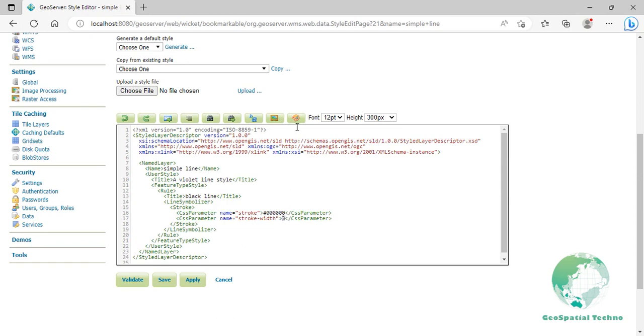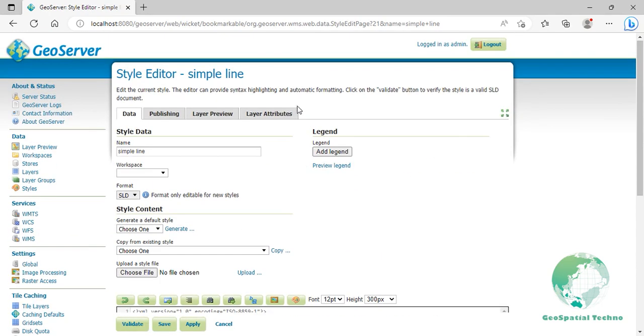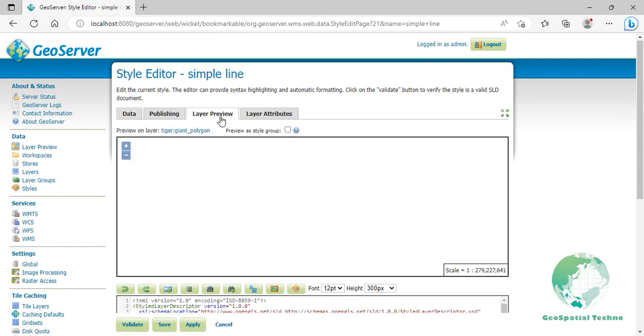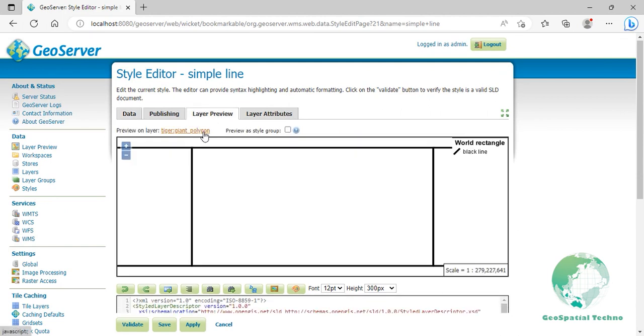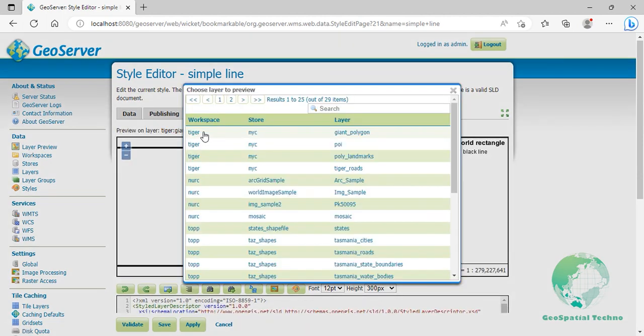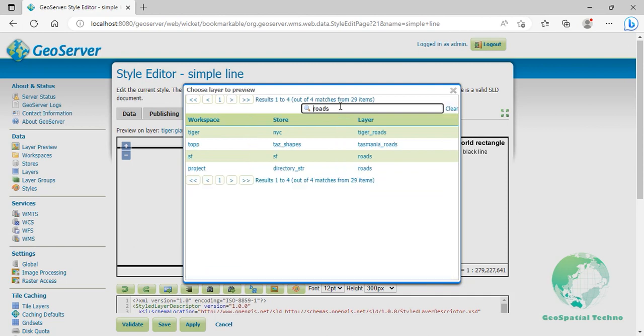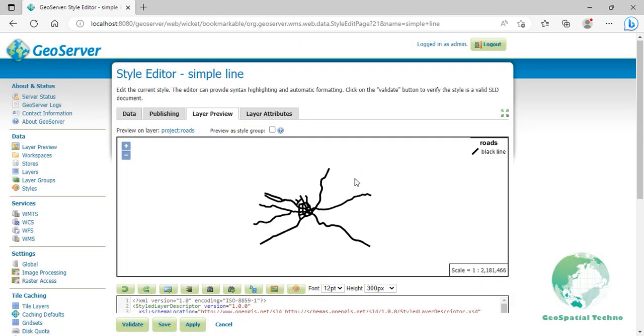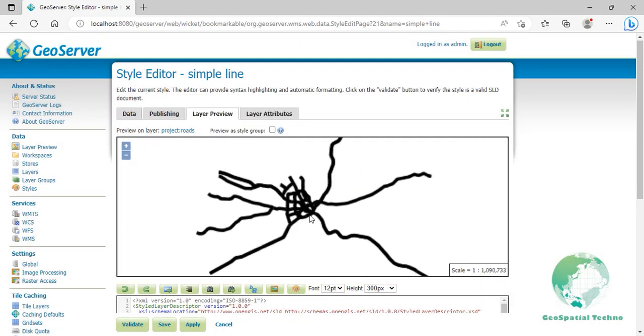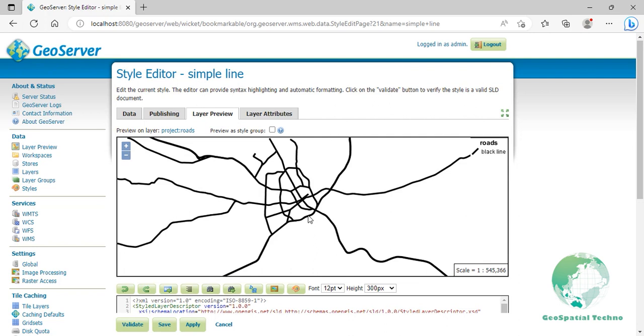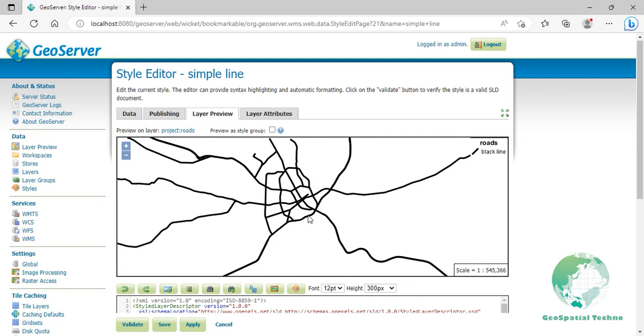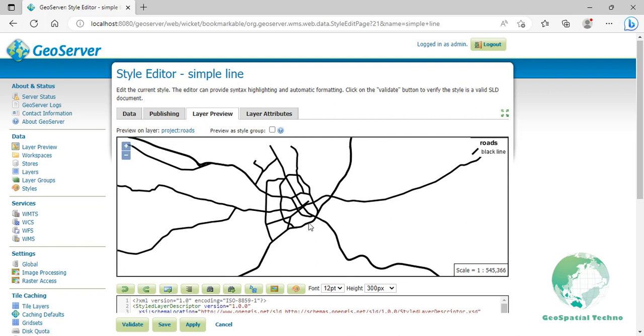Switch to the layer preview section and click the layer name above the preview box and select roads layer. You just created a new style for a simple line symbol. This is the first step in creating custom maps, where you decide how and what has to be drawn. Click save.